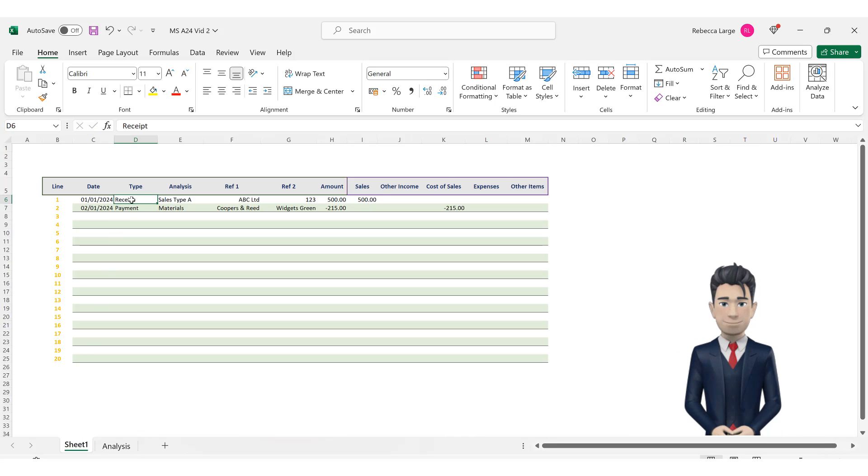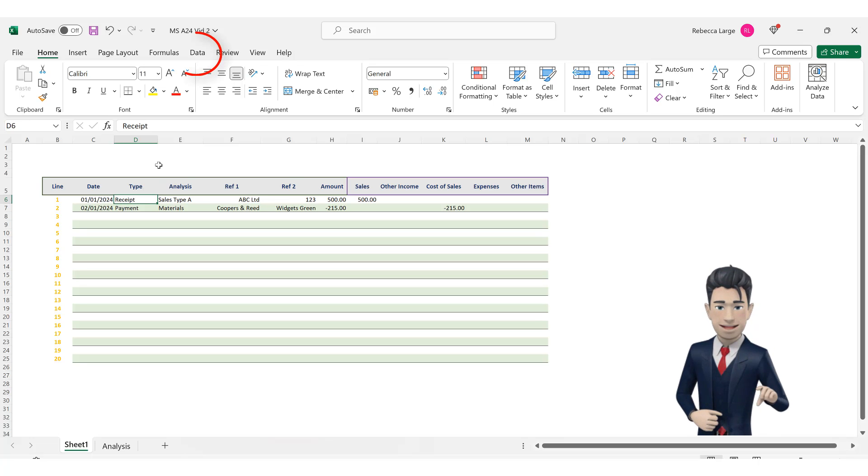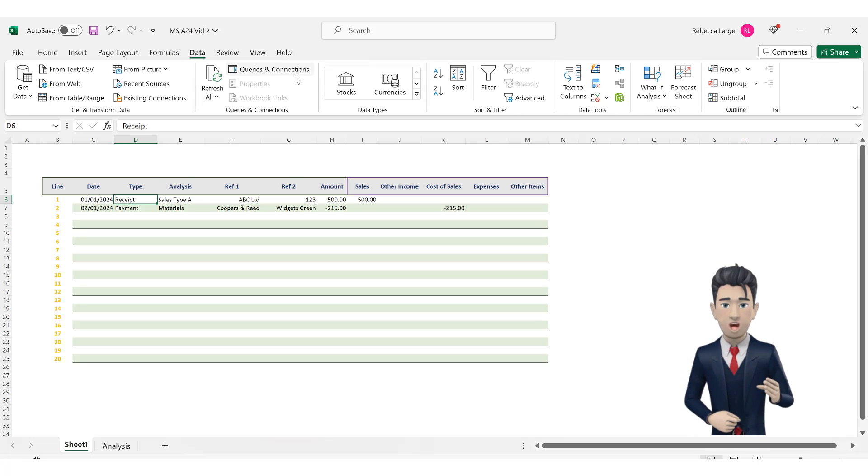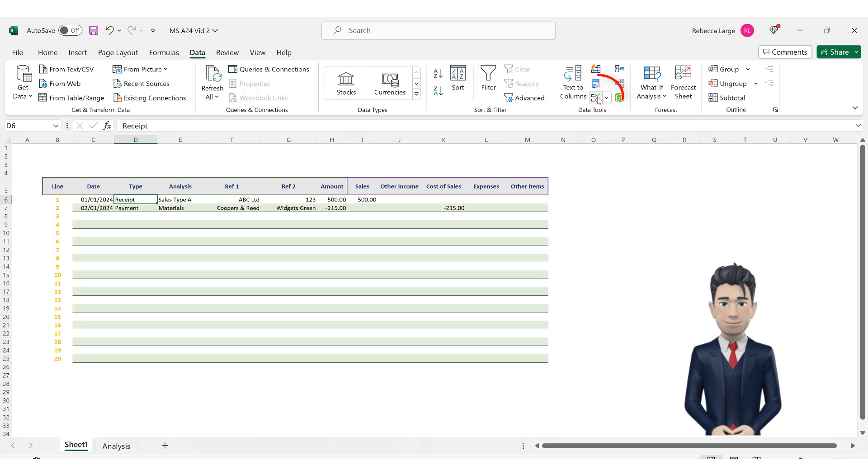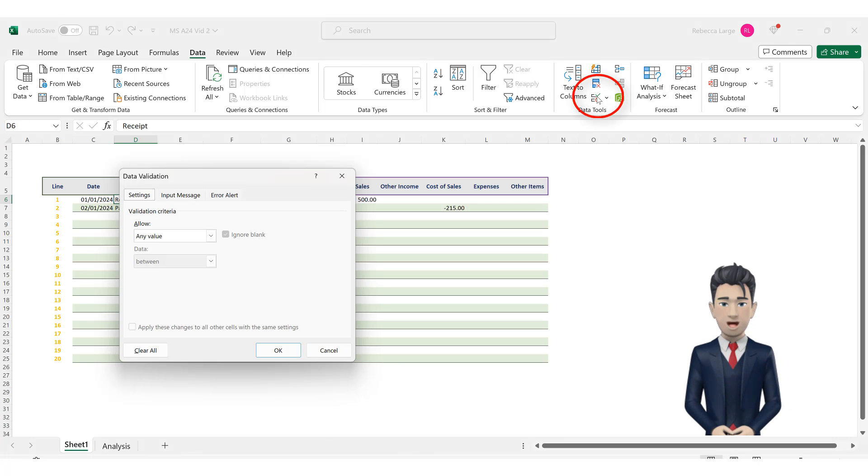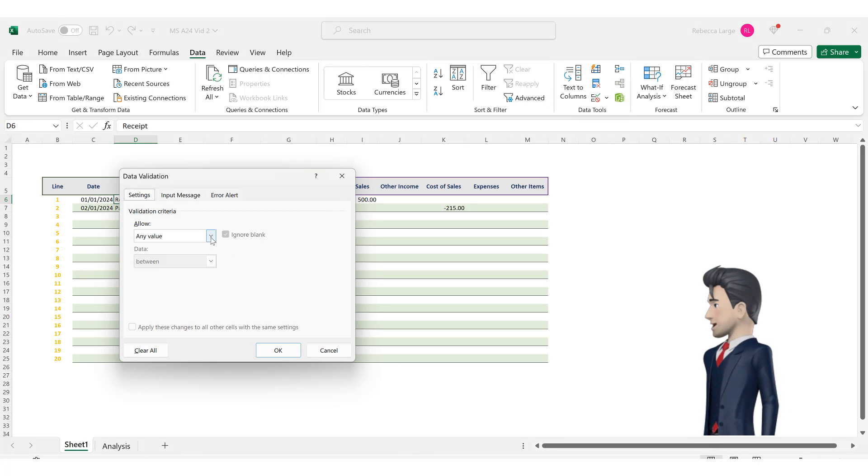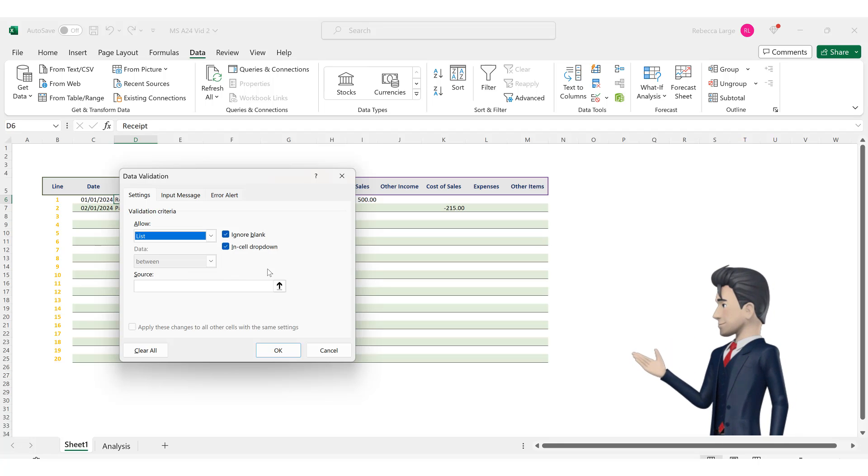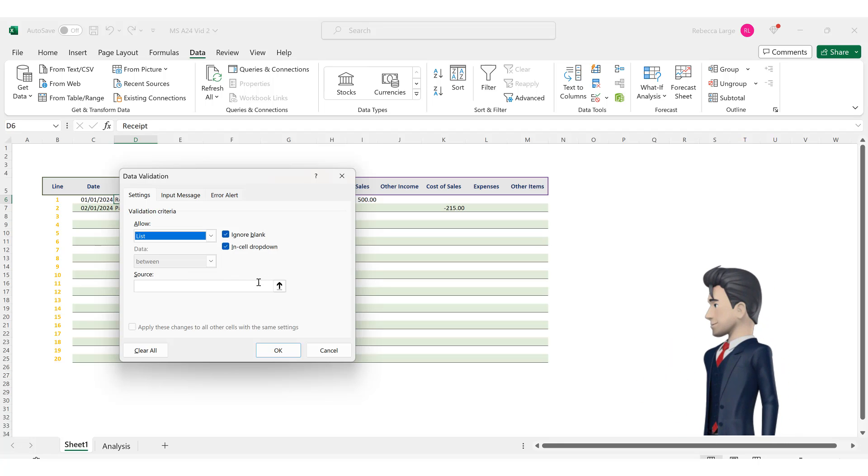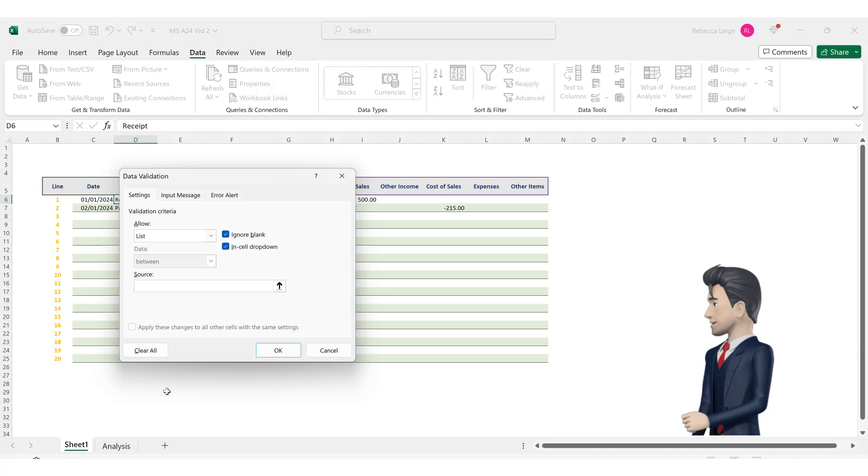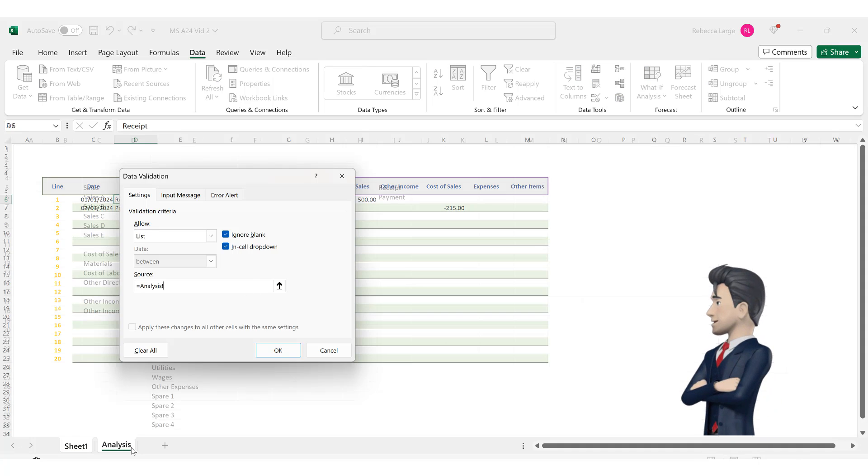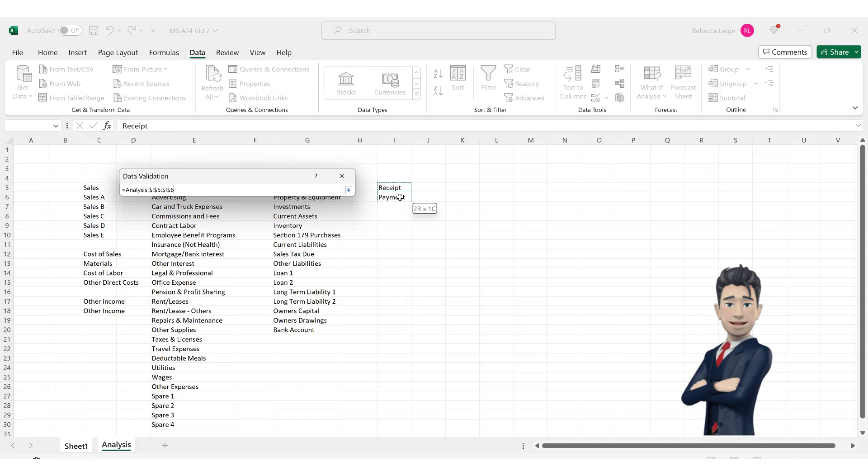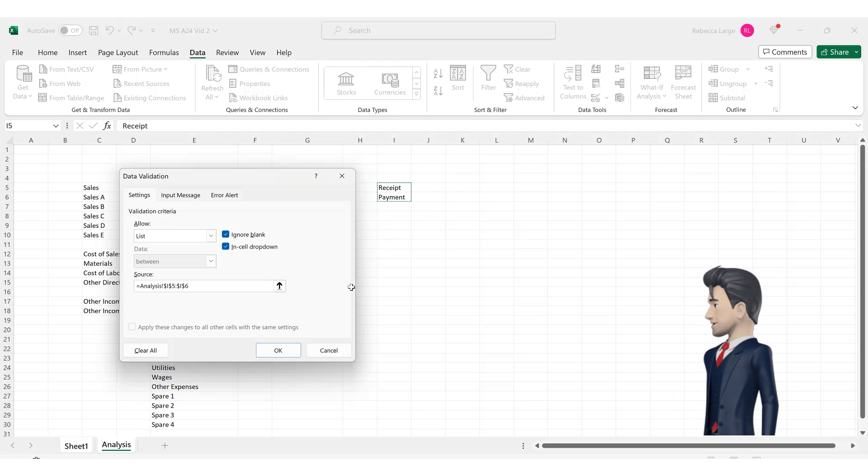Now return to the bookkeeping spreadsheet and select cell D6. With D6 active go to the data ribbon and then pick up the data validation tool. In the dialog box that opens select list from the allow field and with your cursor in the source field pick up the range I5 through to I6 on the analysis tab. Then click OK to save and close.